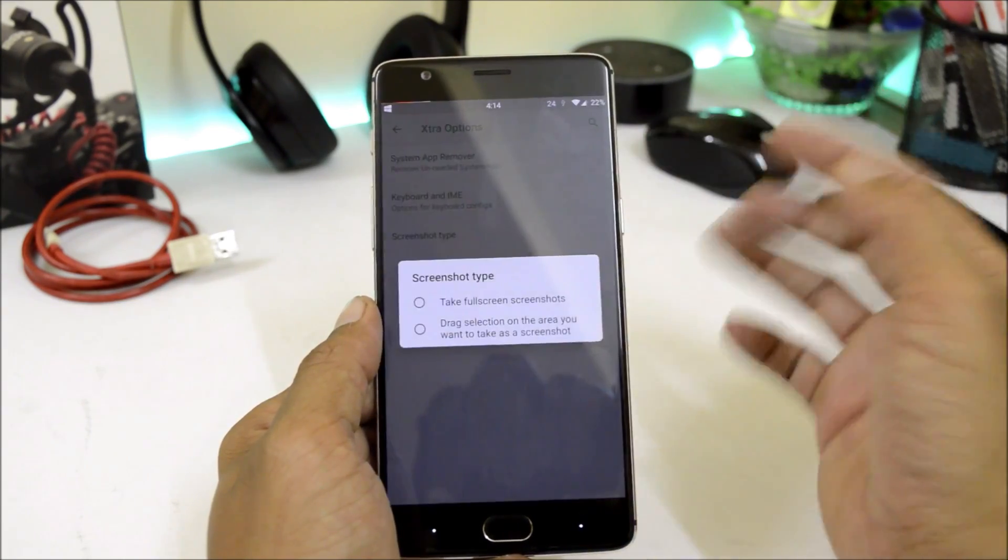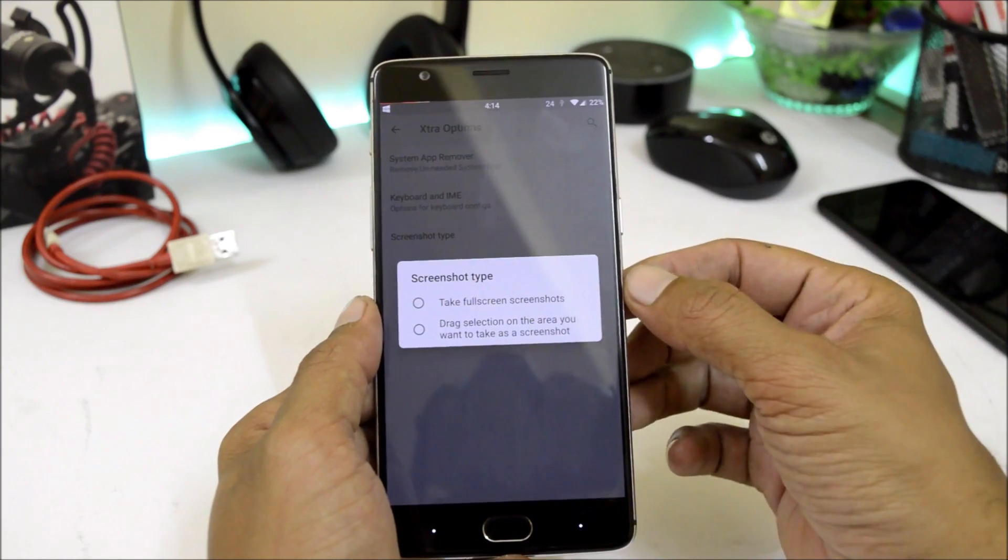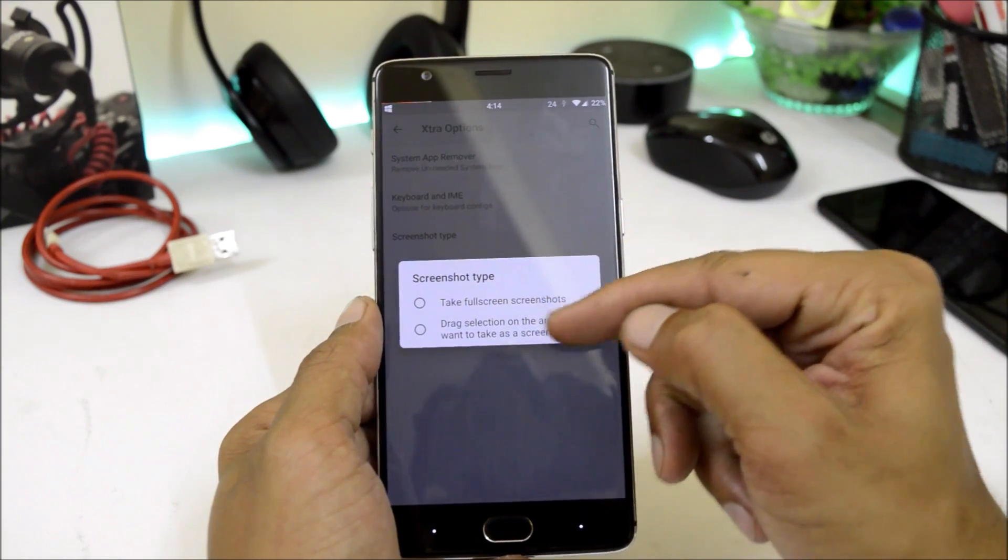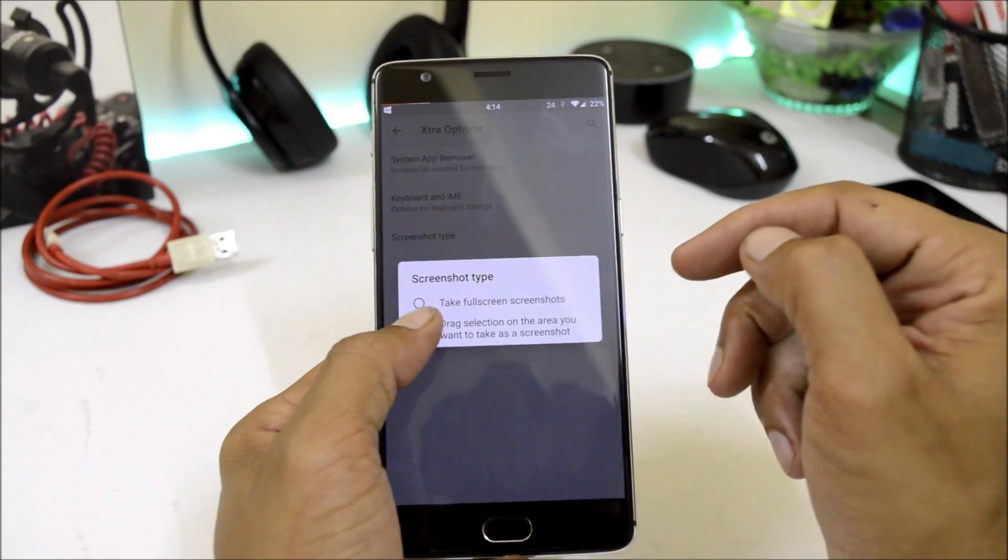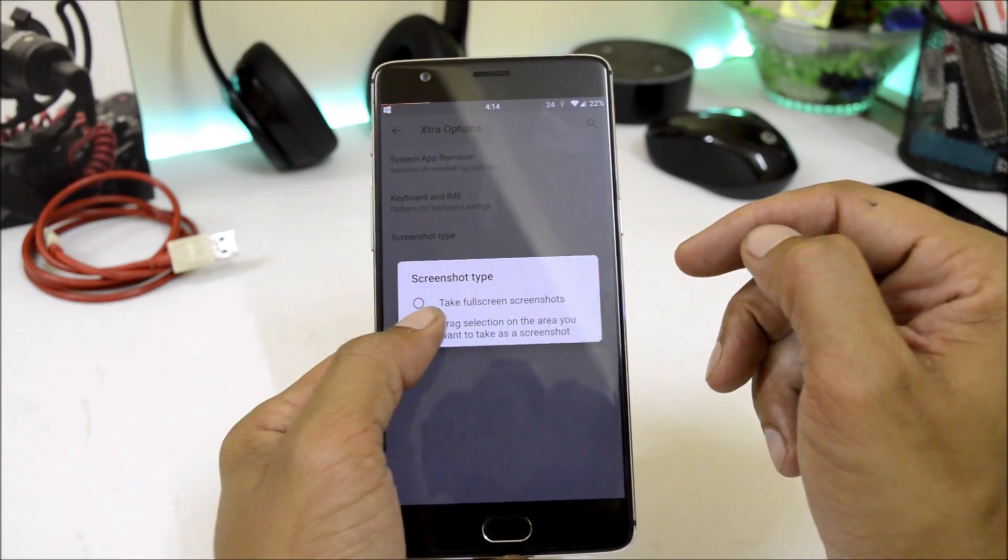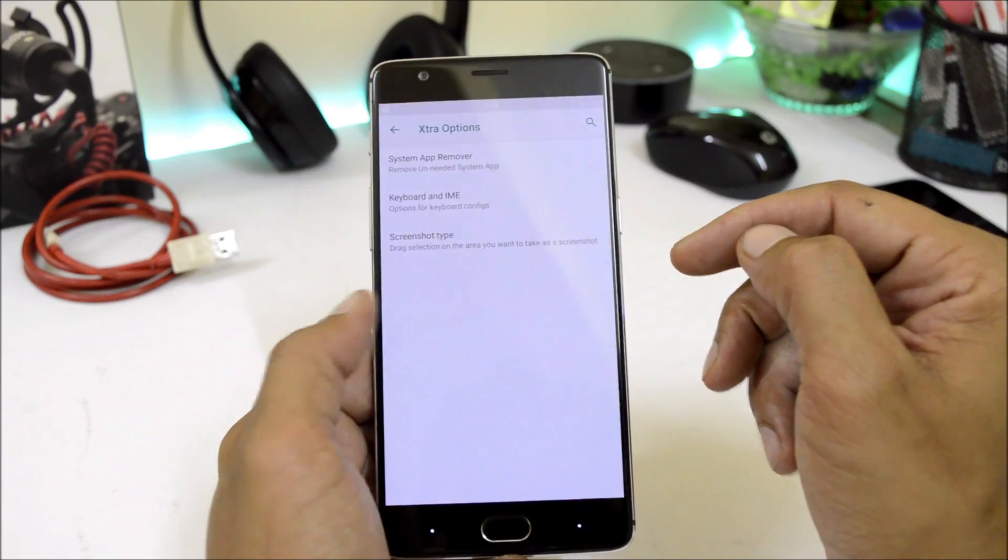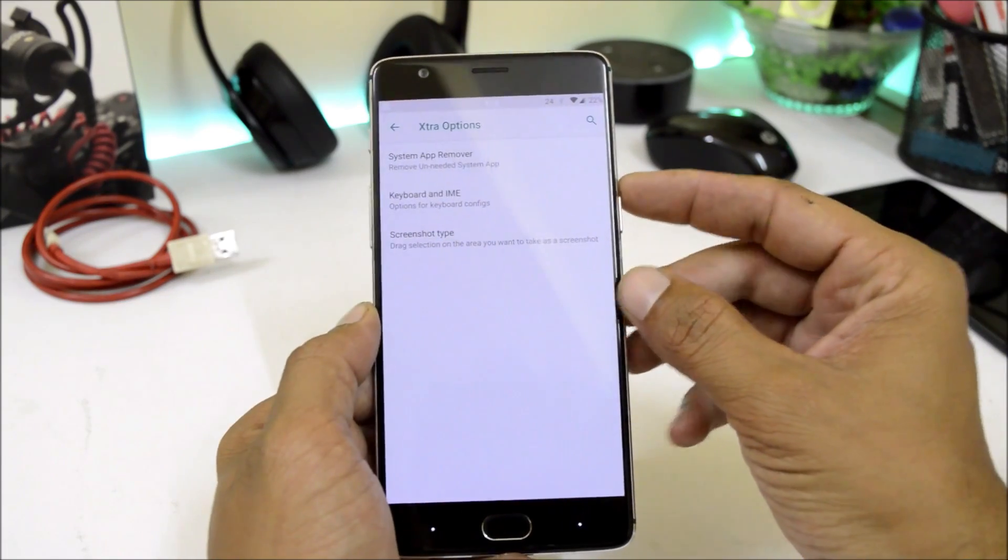After that we have options to take screenshot in which you can take a complete screenshot, and if you want you can also select the partial area of the screenshot.